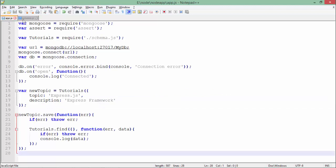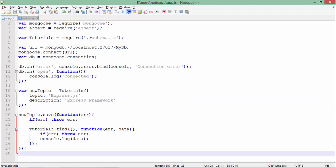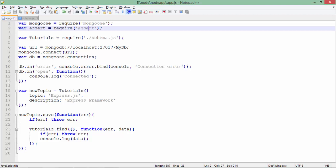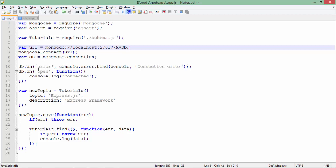In this app.js, I have used this tutorials module again. Along with that, I have used mongoose and assert. Like in the previous video with MongoDB, the same connection string is being used with the connect method to get the connection. If there is any error while making the connection, we are handling that. Otherwise, if it is successfully open, we are giving a message like connected.